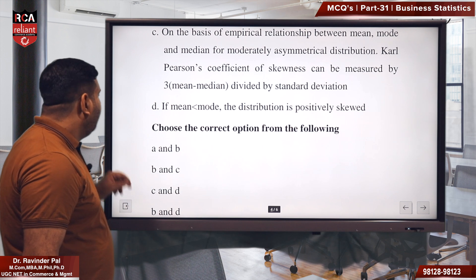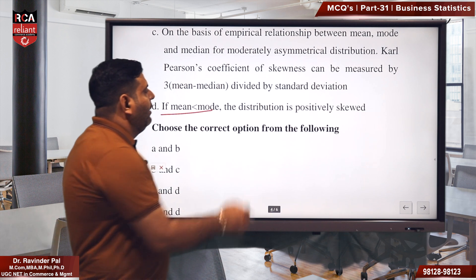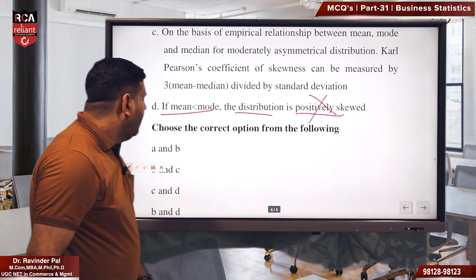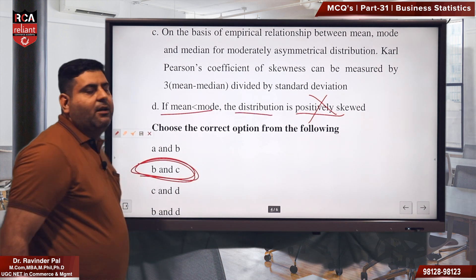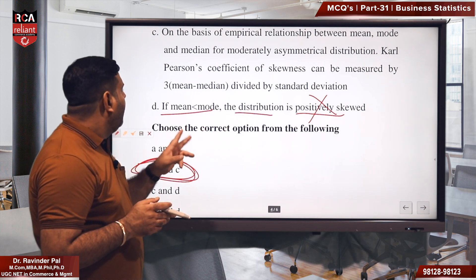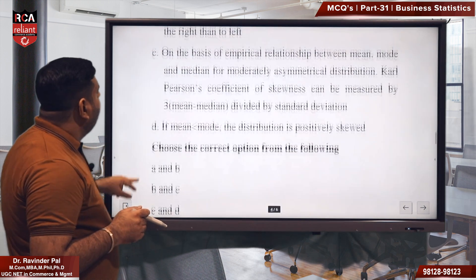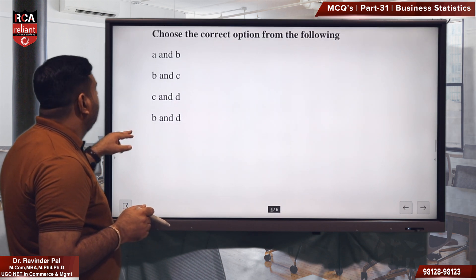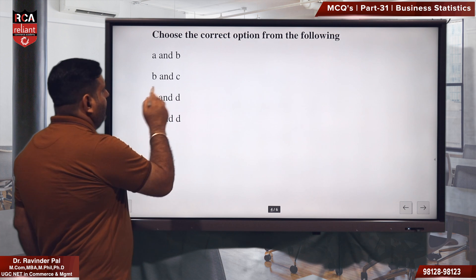Statement D says: the mean is lesser than the mode, so the distribution is positive. No — if the mean is less than the mode, the distribution is not positive; it is negative. So the right answer for question 7 is B and C. Two statements here are absolutely correct — B and C.